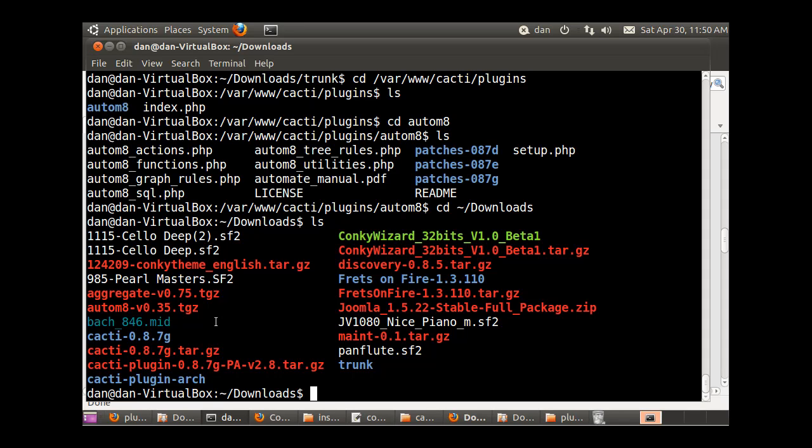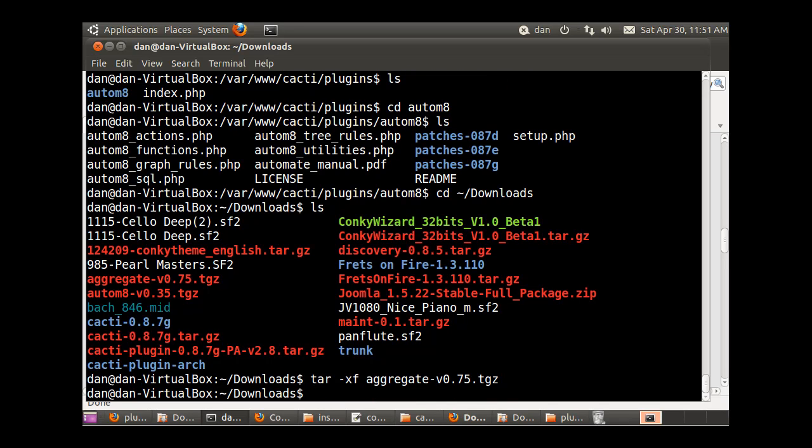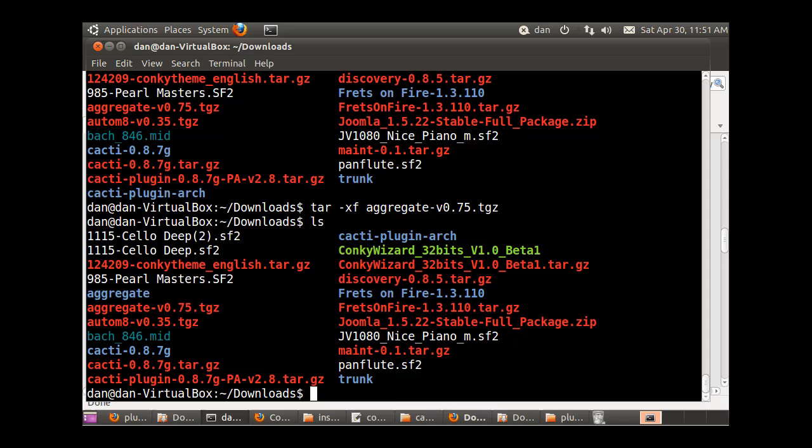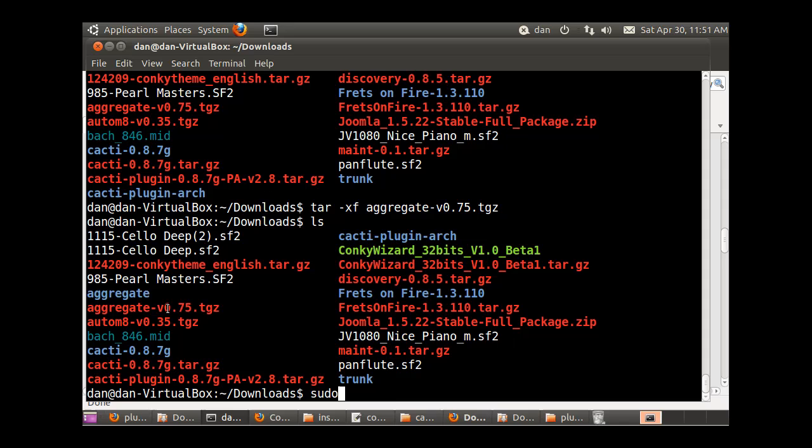CD ~/downloads, LS, and I'm looking for aggregate. There it is, aggregate version 0.75. So I'll just do a tar xf aggregate, and now I've done that I can do another LS command. There's a folder called aggregate. That was easy. So now since the folder that it extracted to was also called aggregate, I'm just going to copy the whole folder.